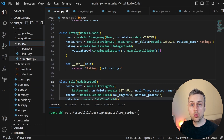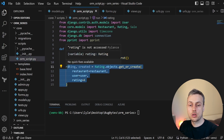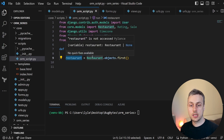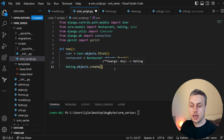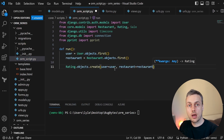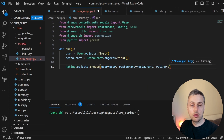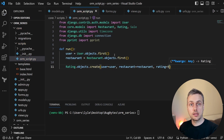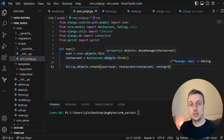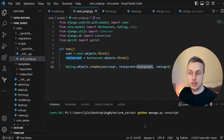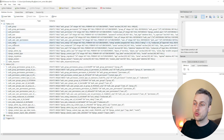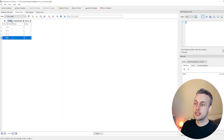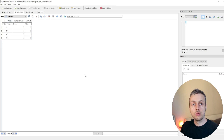I'm going to go to the scripts directory and the ormscript.py file. We have a user and a restaurant pulled from the database using objects.first. I'm going to try and create a rating using Rating.objects.create, passing the user, the restaurant, and a numerical rating of nine — which should not be allowed. But when we run python manage.py runscript ormscript, it actually adds this rating to the database. Opening SQLite Browser and browsing the rating table, you can see the last row has a rating of nine. So even with validators on the model field, programmatic creation still bypasses them.